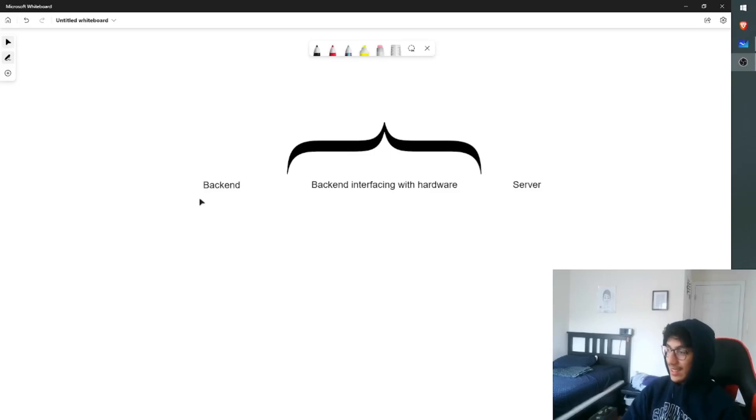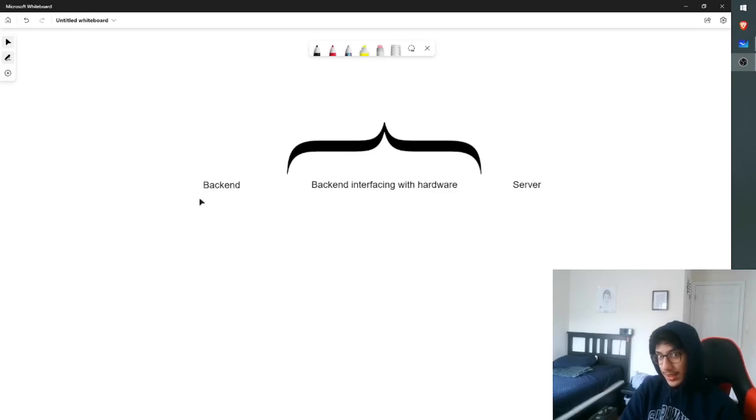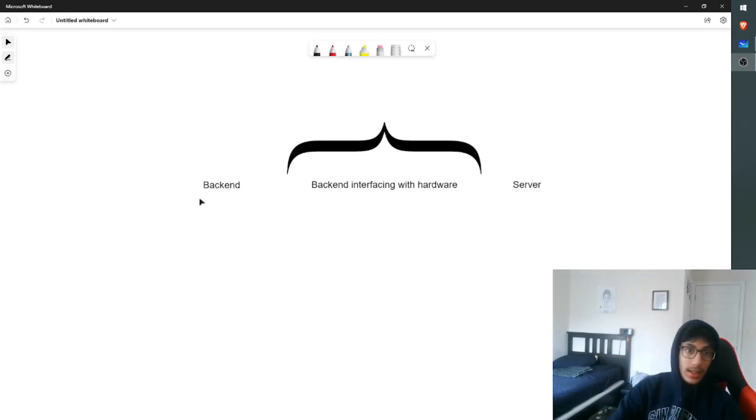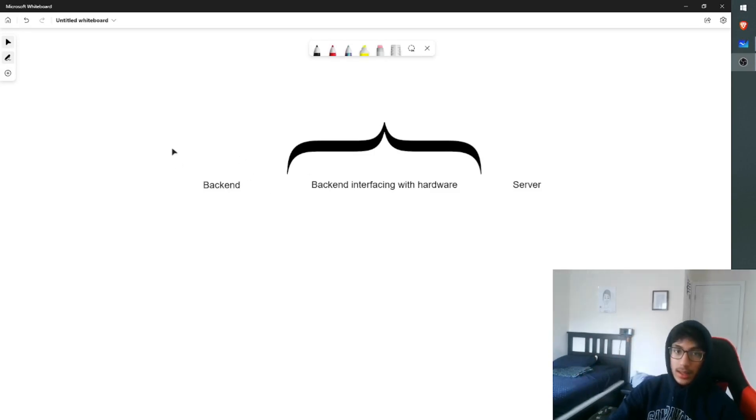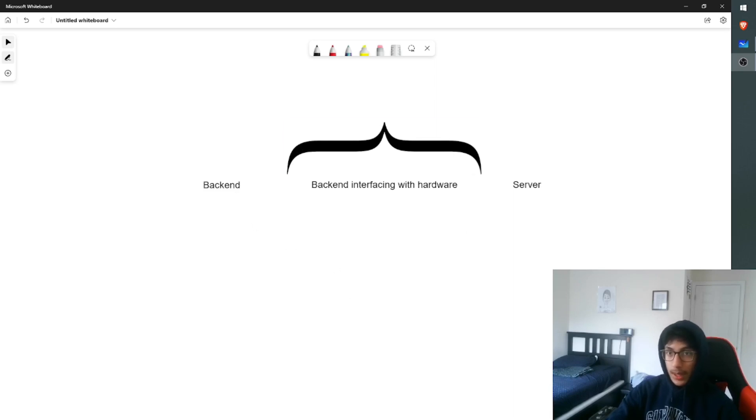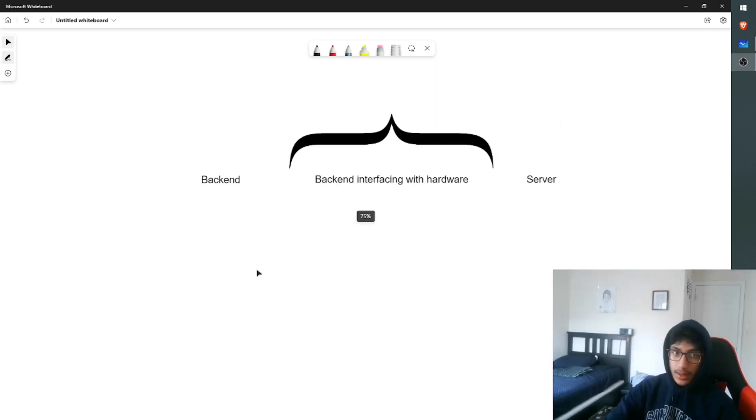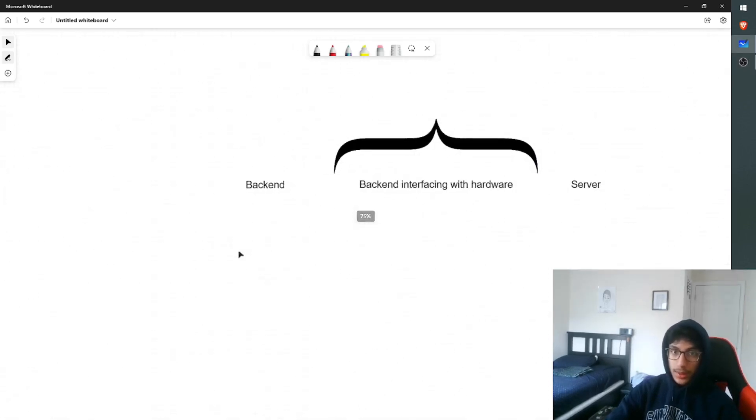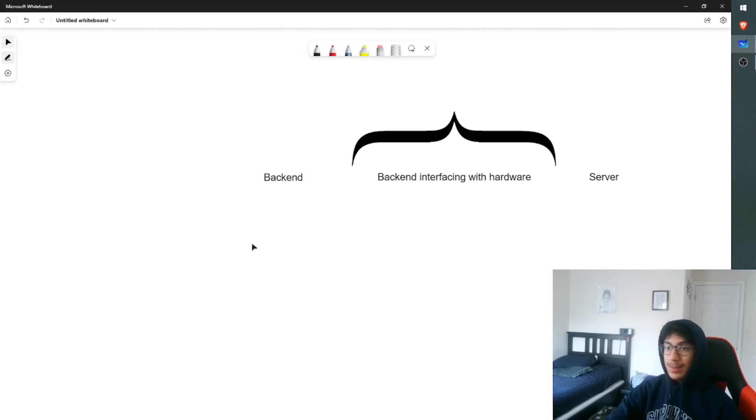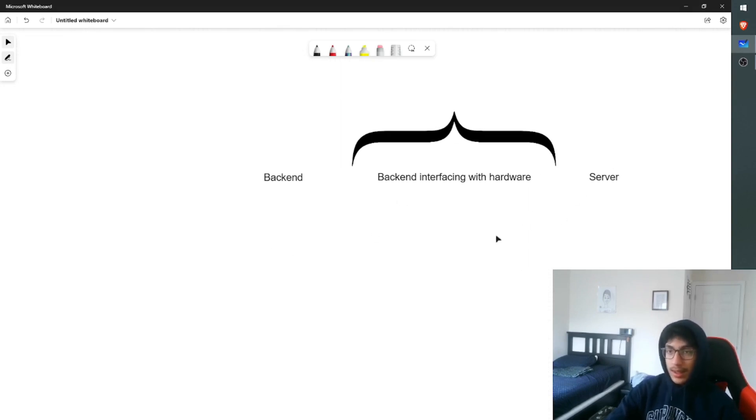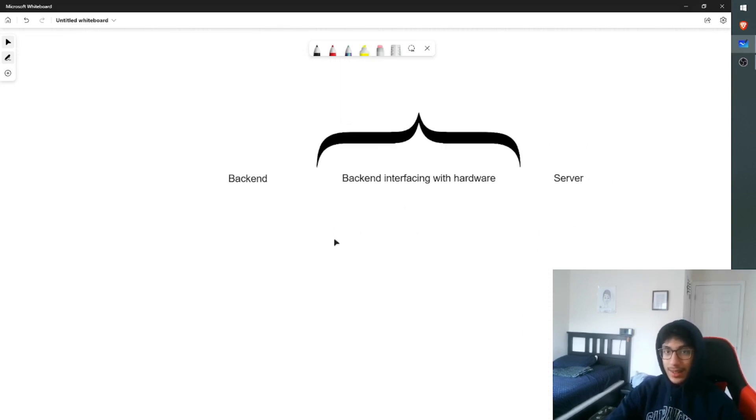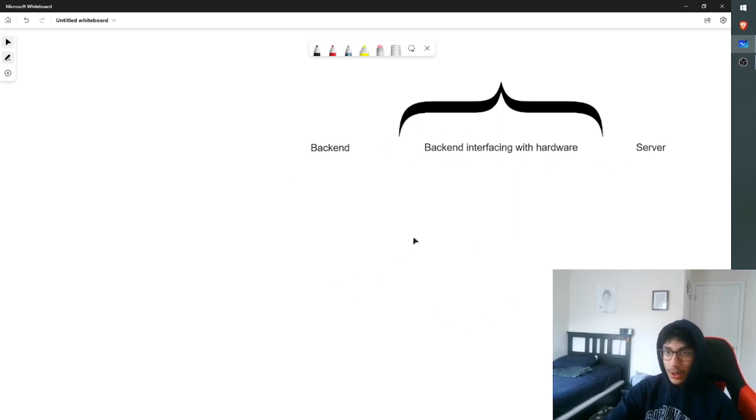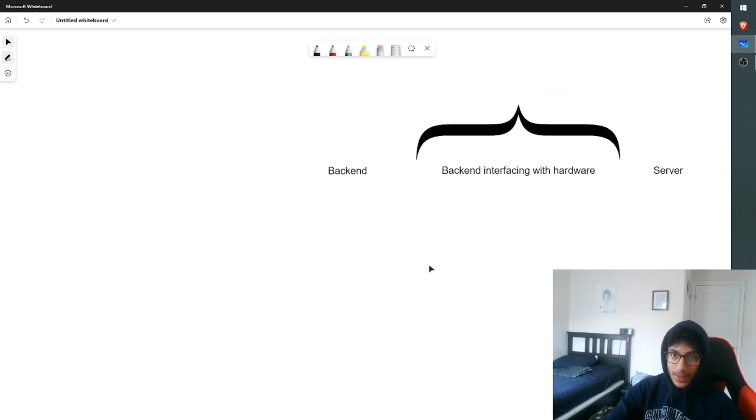Alright, sparing the overly technical details, I've split up how this project works into four categories. Starting off, we have the backend, the backend interfacing with the hardware, the server, and how everything cohesively forms the dashboard. So I'm going to start off with backend, and I'll explain what each of these terms mean. If you're confused as to what backend interfacing with hardware is or the server is, don't worry, I'll explain what it means.